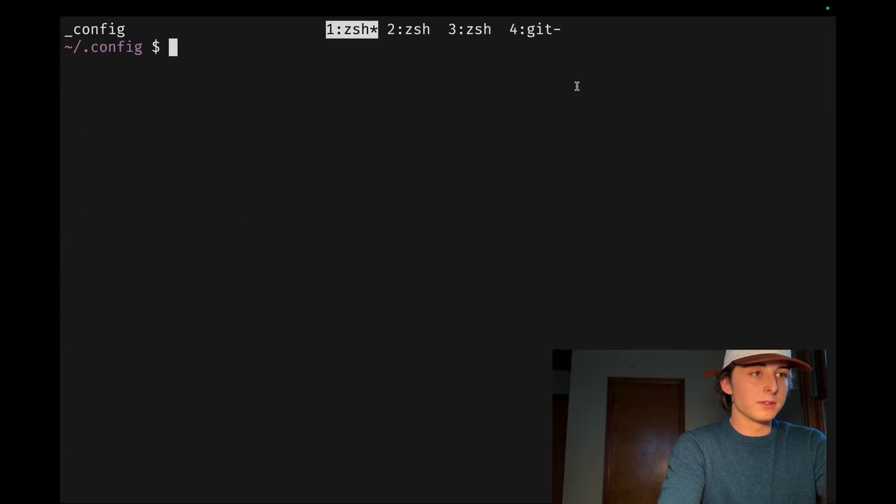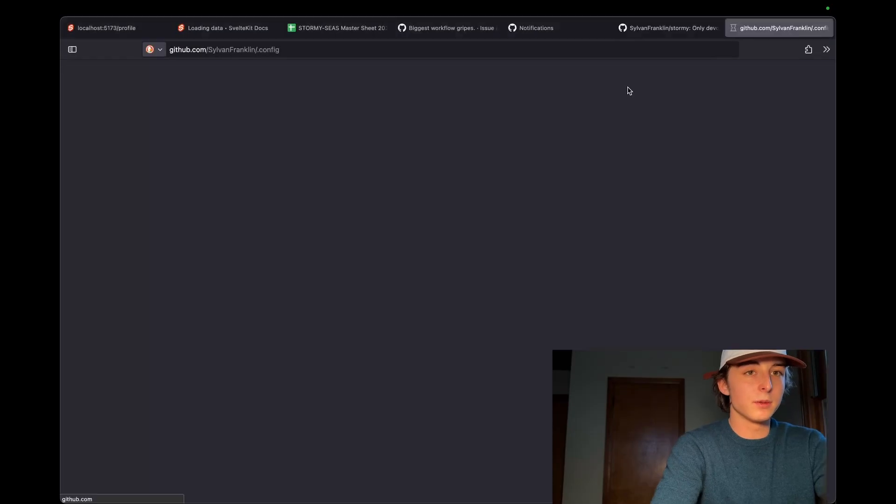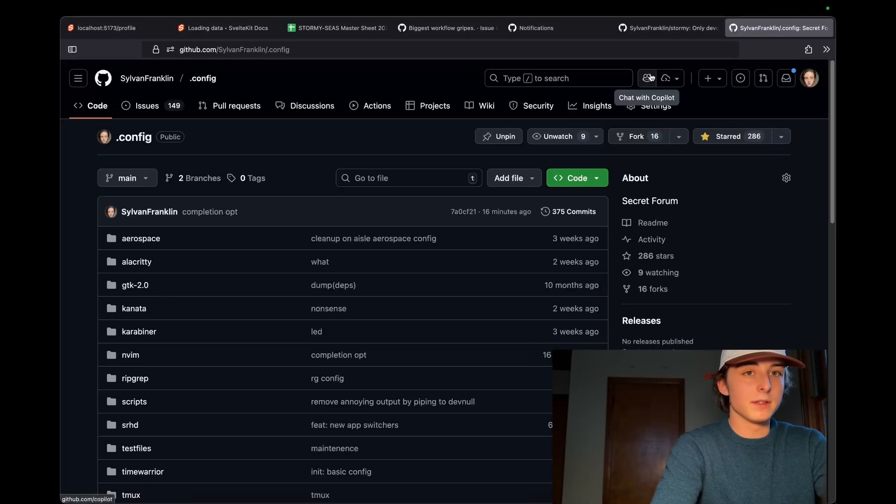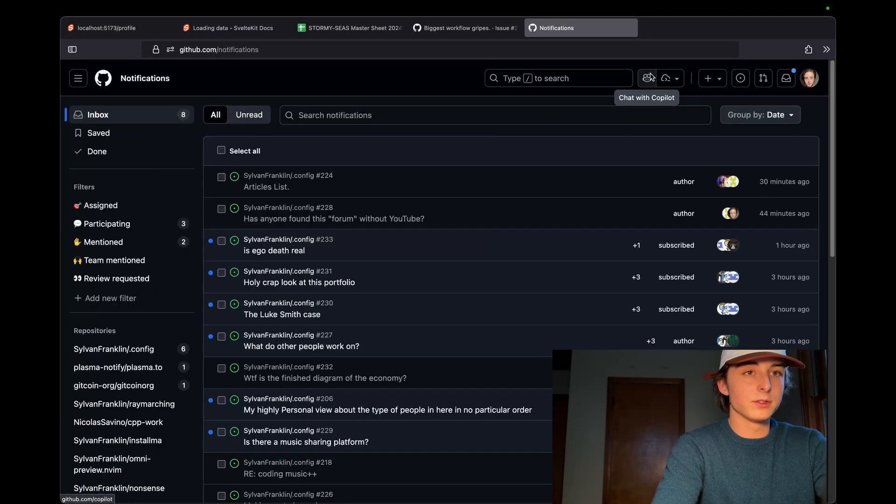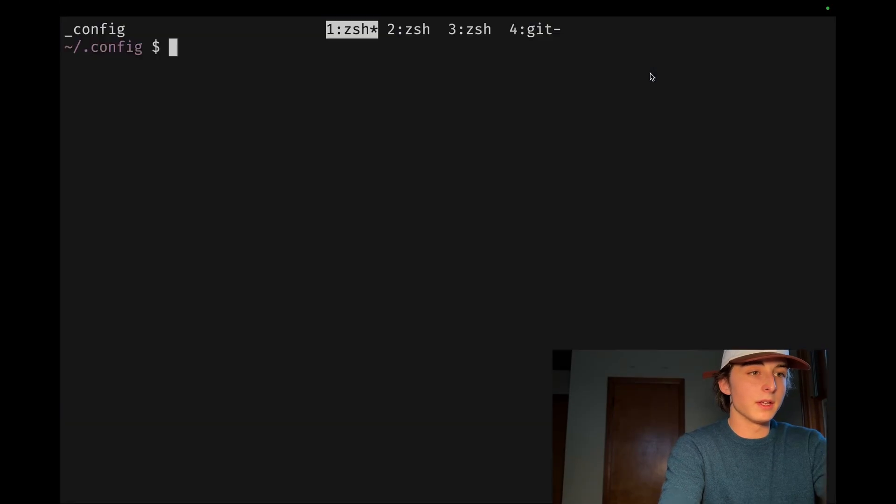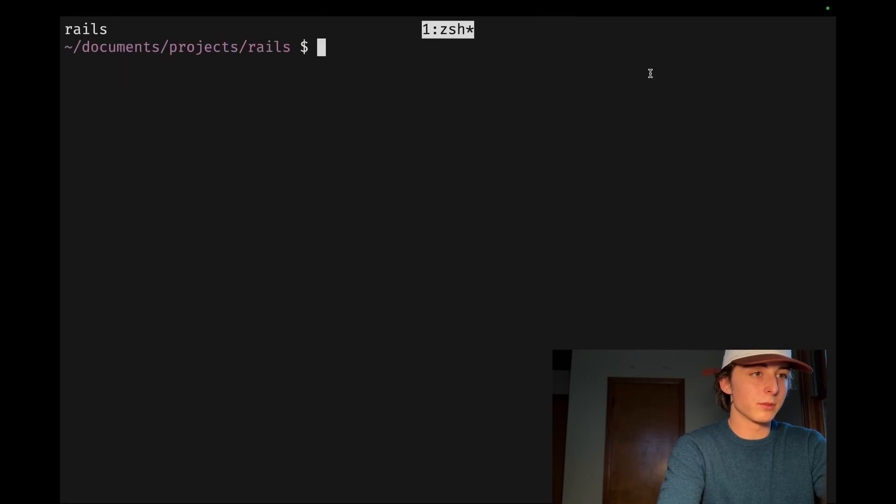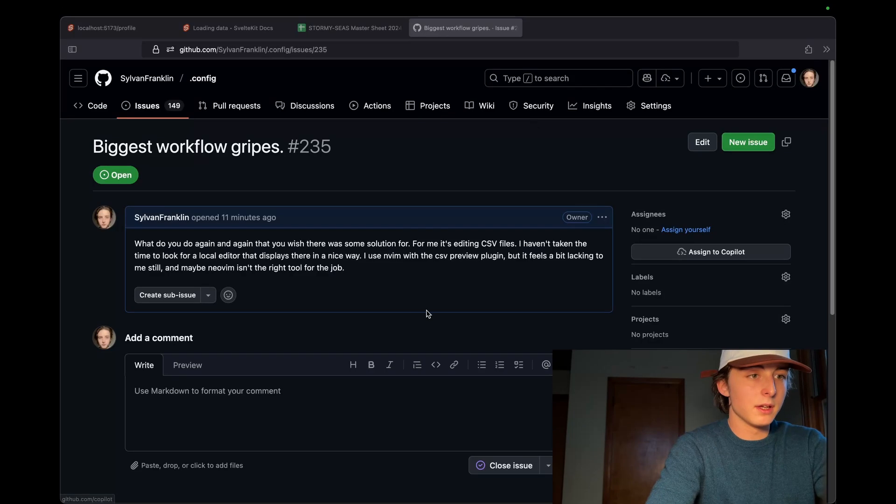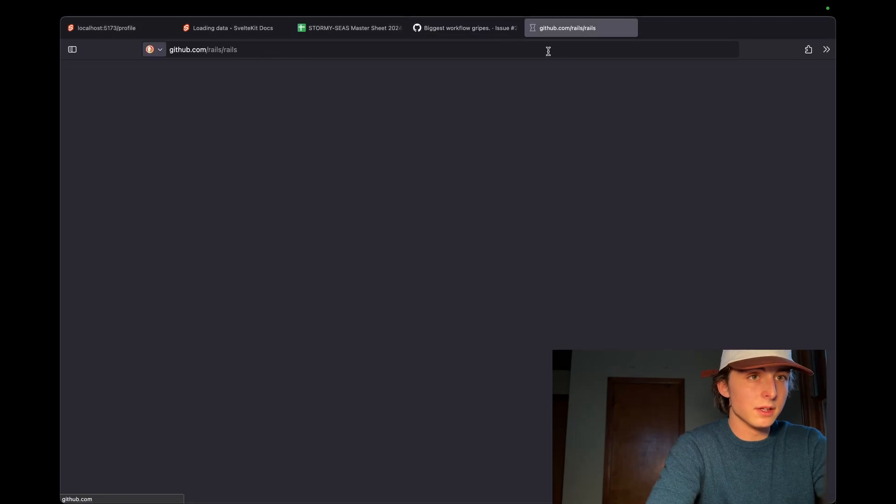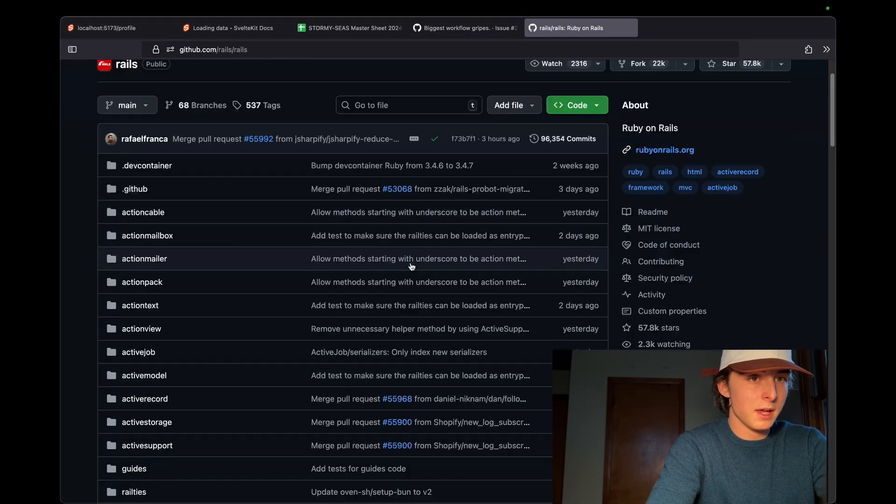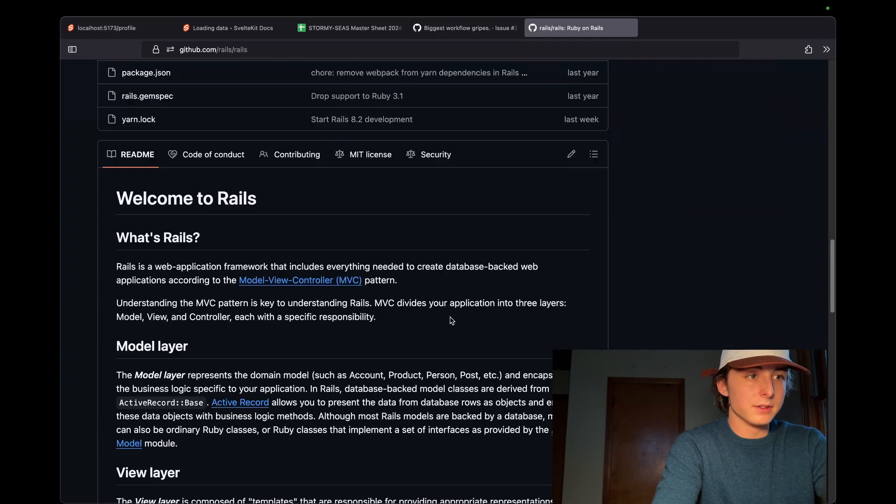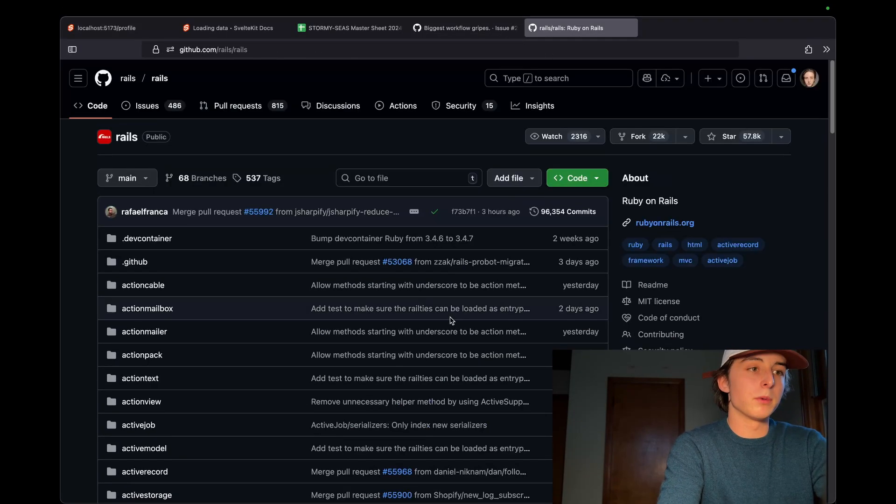And I can also do that with my config. So prefix G, it opens it up. And then I can also do it with any other project, like if I have someone else's project, like Rails for instance, and then I do prefix G, you can see it opens up the equivalent GitHub repository.